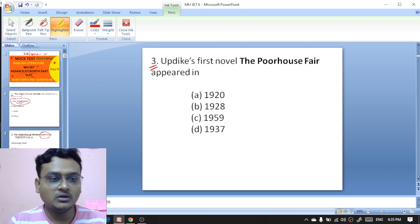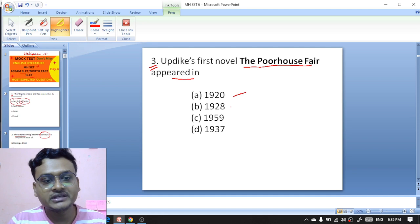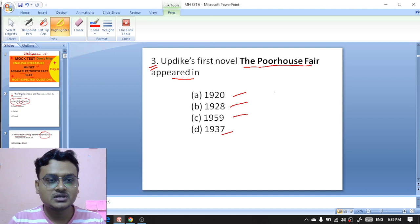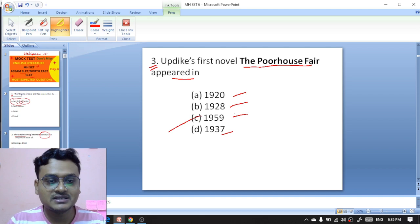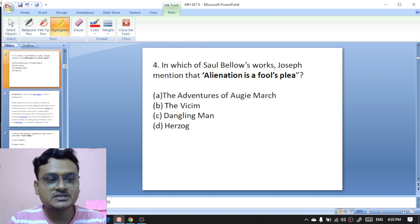Moving on to the question about Updike's first novel: John Updike's first novel, 'The Poorhouse Fair,' appeared in 1920, 1928, 1959, or 1937? John Updike's first novel 'The Poorhouse Fair' appeared in the year 1959, so C is the right option.